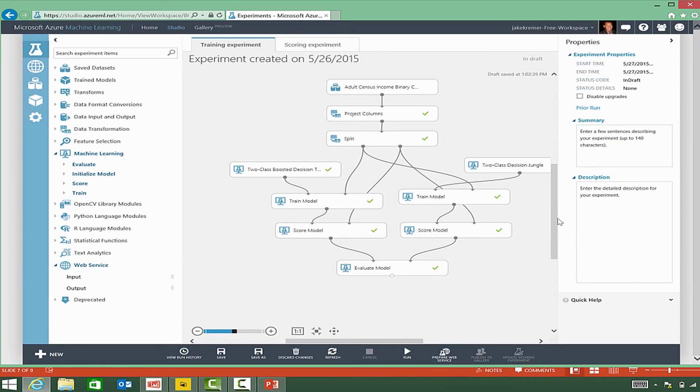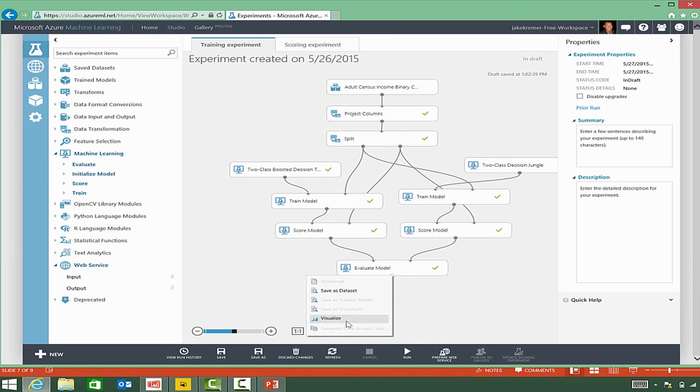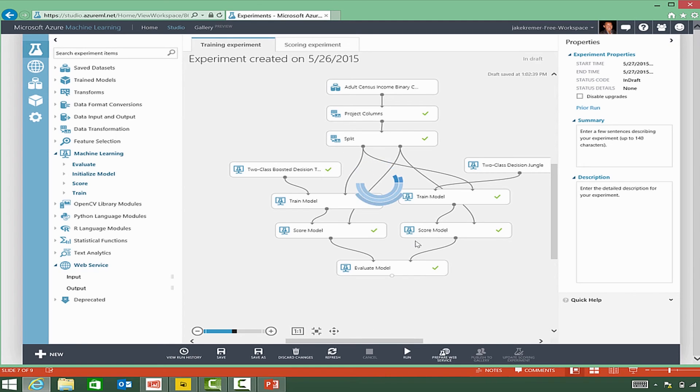All the green check marks mean that we've already run this experiment, so we're going to actually take a quick look at the results.